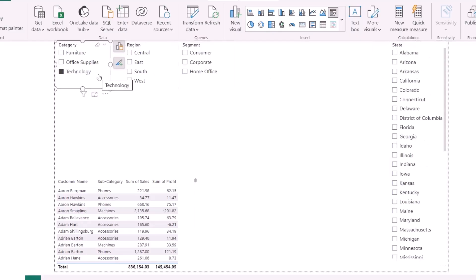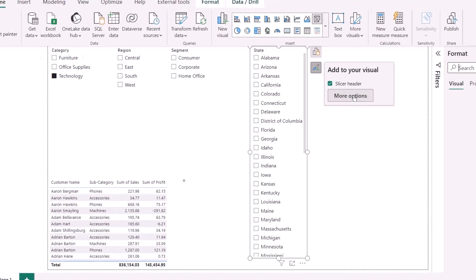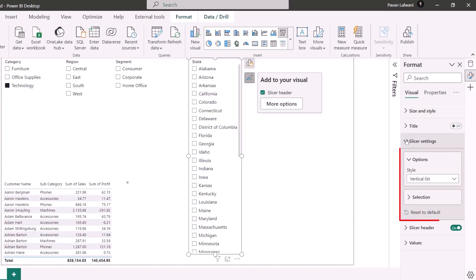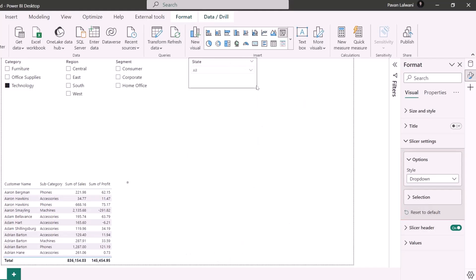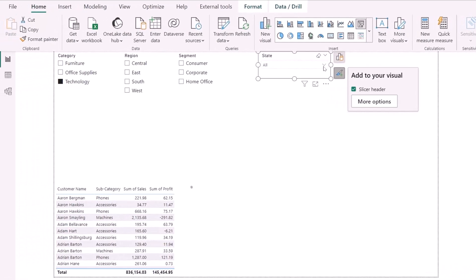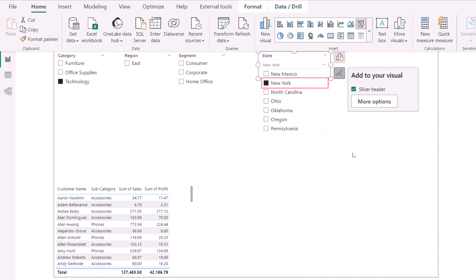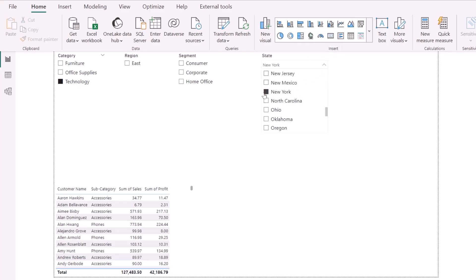The problem gets worse with drop-down style slicers. If I go to Format, more options, and under Slicer Settings change from Vertical List to Drop Down, the slicer becomes very small. In that case, if I select 'New York,' my options to clear are either clicking the small 'Clear Filter' icon or scrolling down to deselect — both are very difficult.